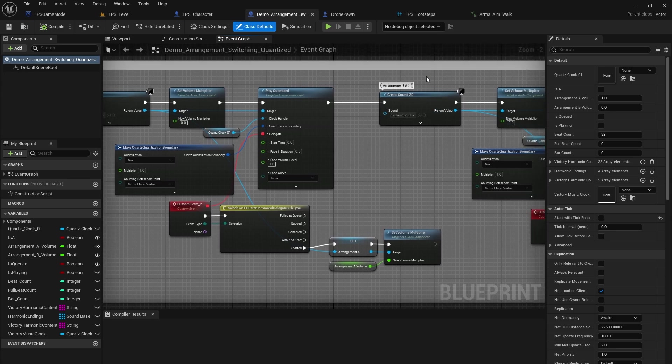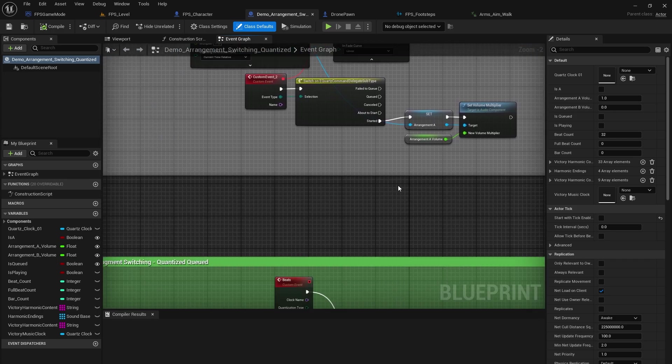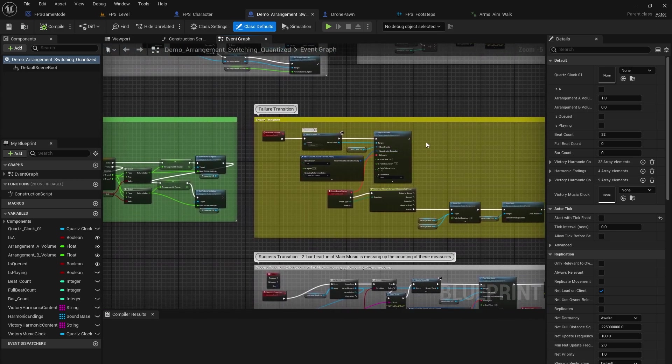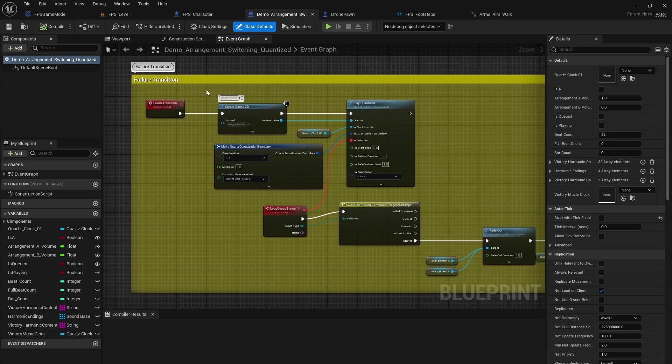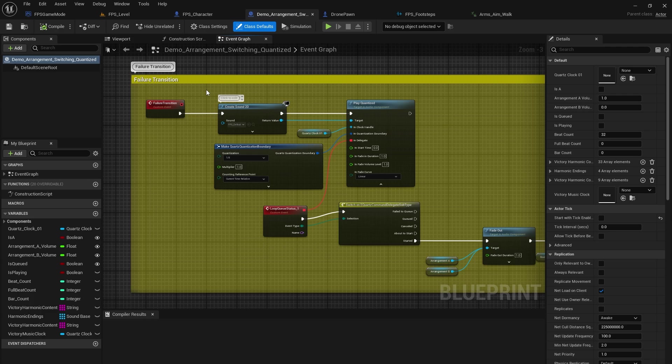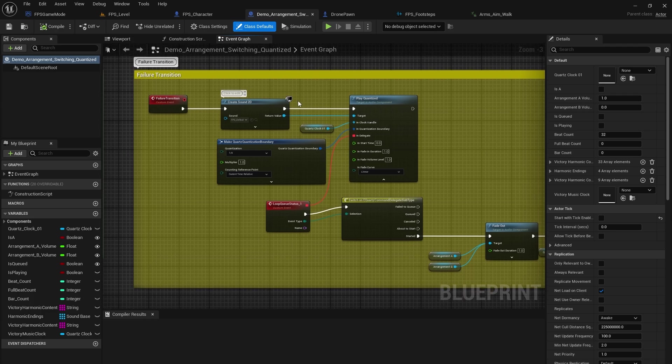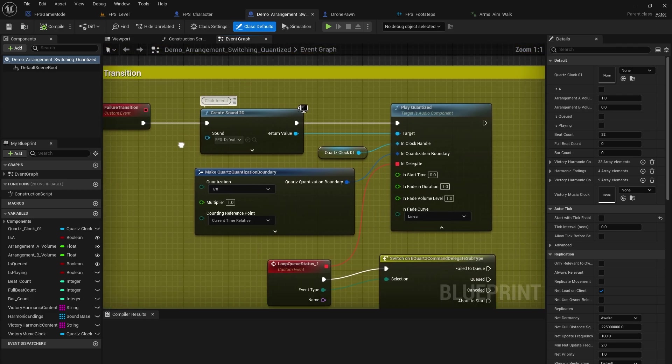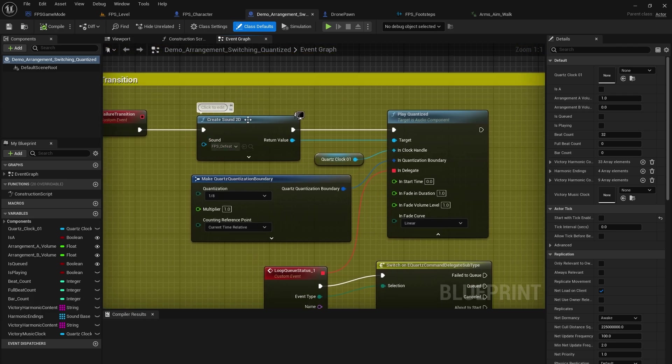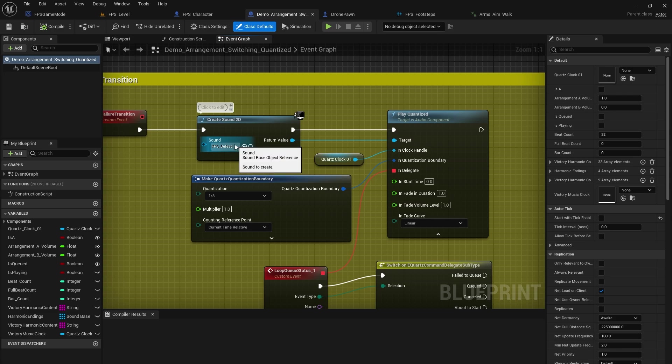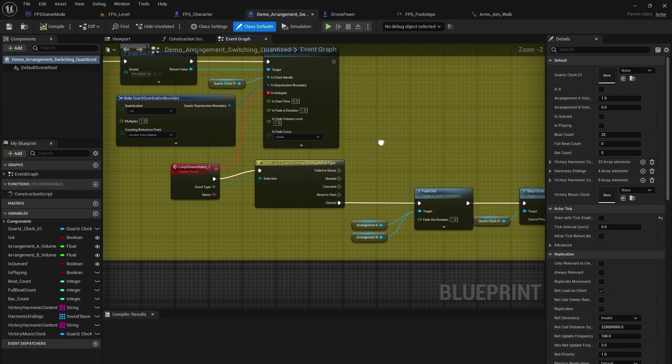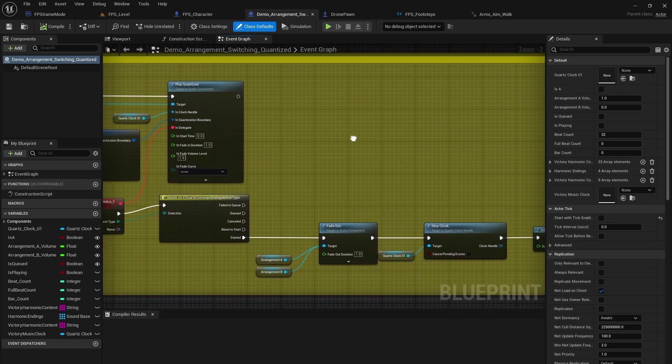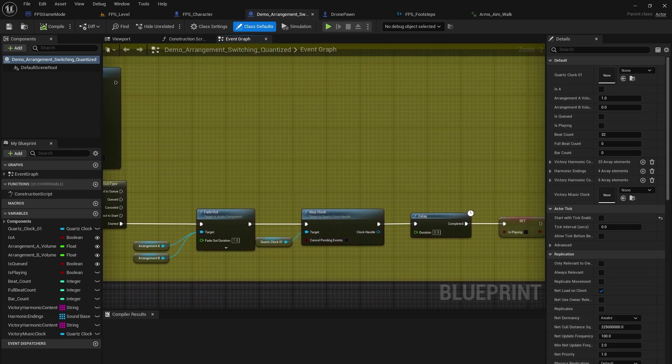Next up is the failure transition. This is when you actually lose all of your health in the game and you end up with a you lose or game over type of state. So when we have the failure transition, I just have a create sound 2D and it's FPS defeat. And I just have all of the fun quartz stuff here.